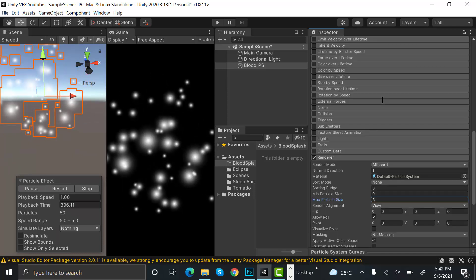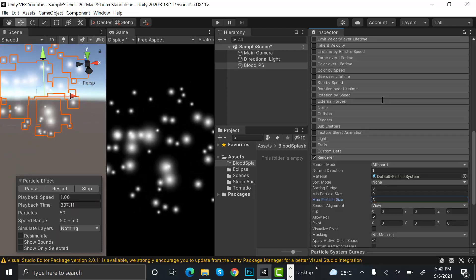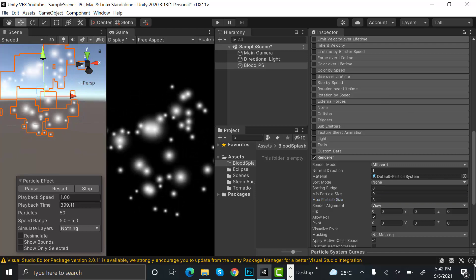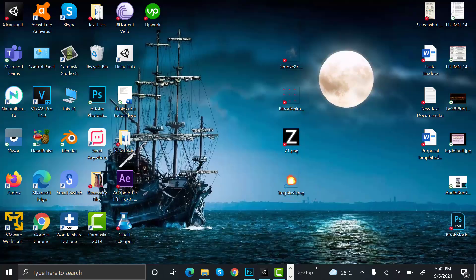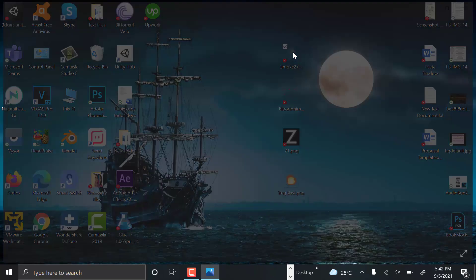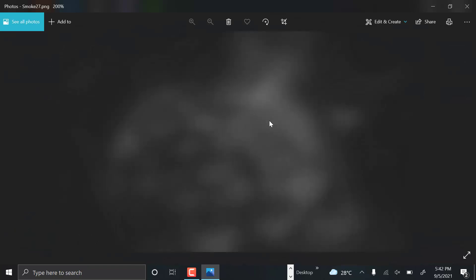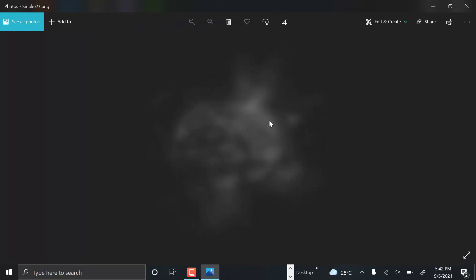Now we will need a light smoke texture for this effect. I have this one for reference. You can create it yourself or just find it on the internet. I will show you how to create it.